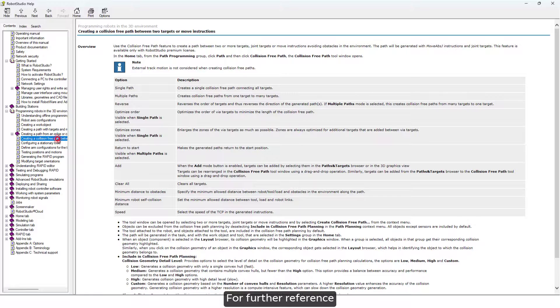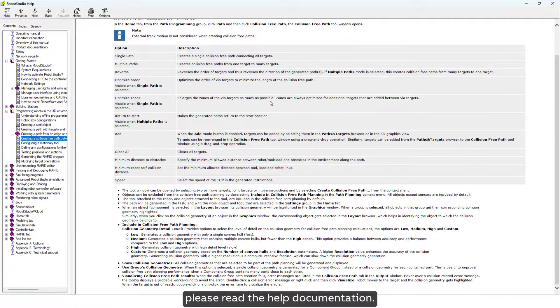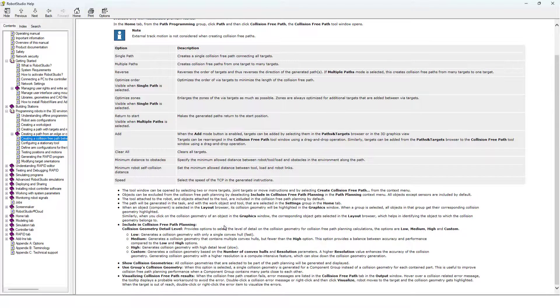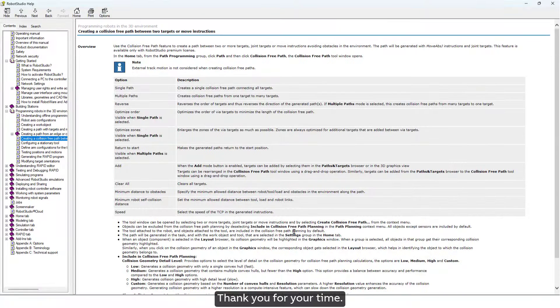For further reference, please read the help documentation. Thank you for your time.